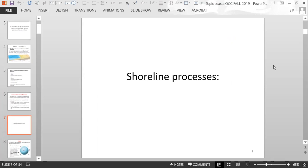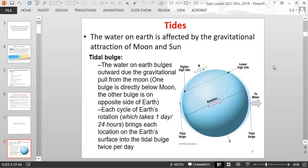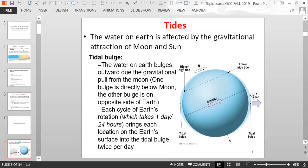We'll start with tides. The water on Earth is affected by the gravitational attraction of the moon and the sun. There is what's called a tidal bulge — water on Earth that bulges outward due to the gravitational pull from the moon. You have one bulge directly below where the moon is, and the other bulge is on the opposite side of the Earth, due to a balance or equilibrium effect.